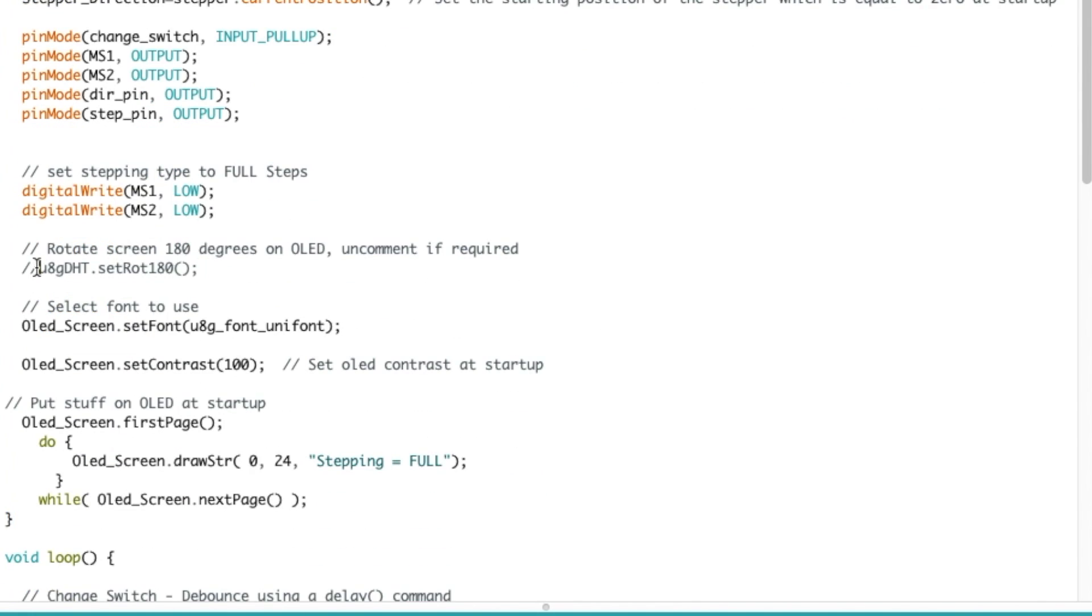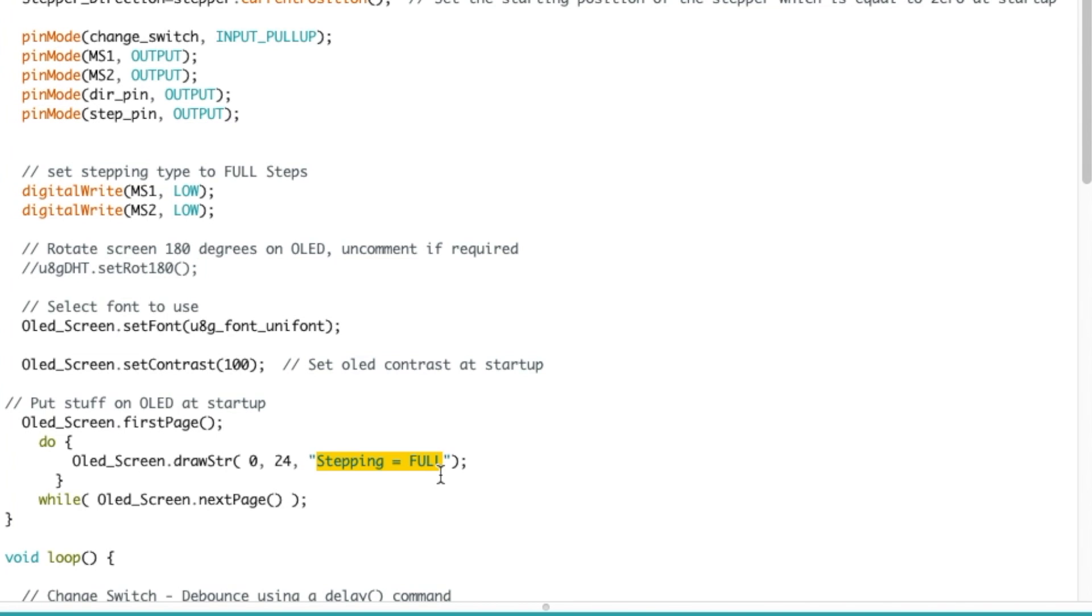If you want to rotate the screen you could just uncomment this little part here depending on which orientation you put your OLED screen. Then we're selecting the font to use on the OLED, the contrast to 100, and then at the beginning we're putting stepping is equal to full to display on the OLED because that will be the case at the startup.